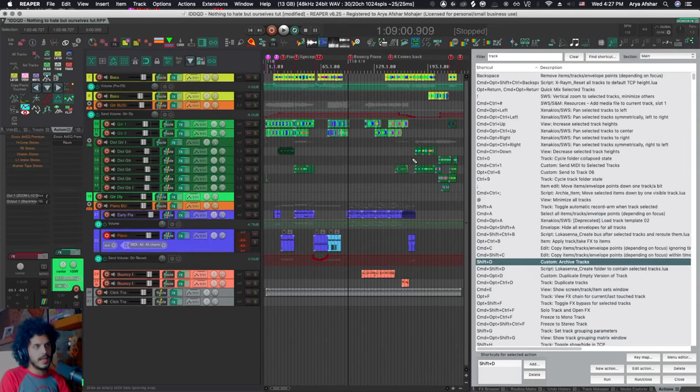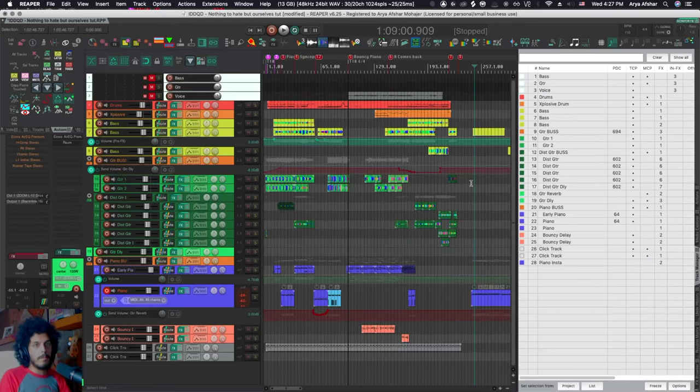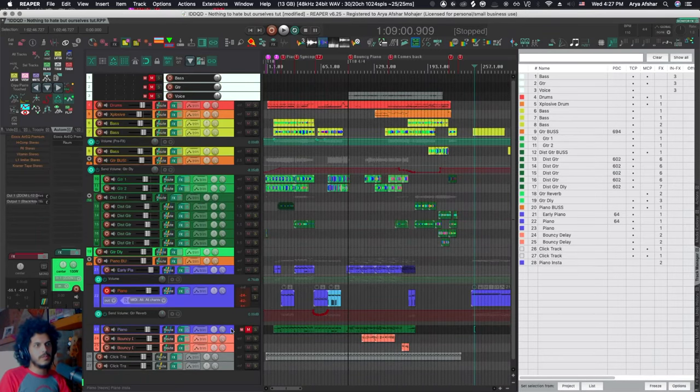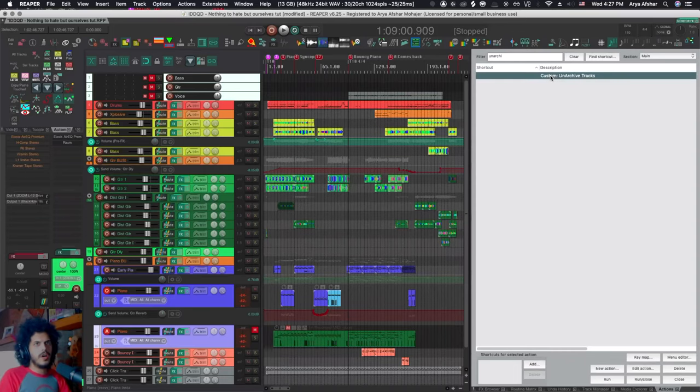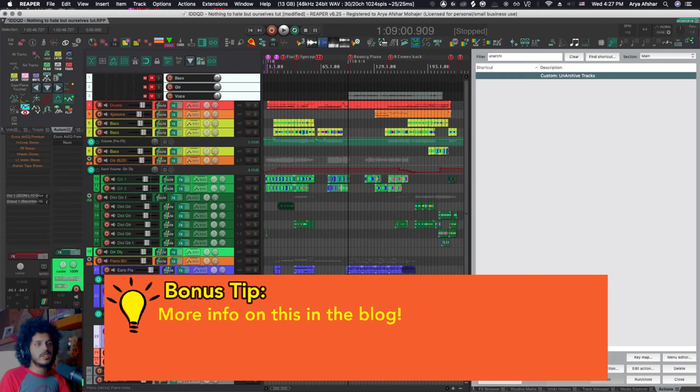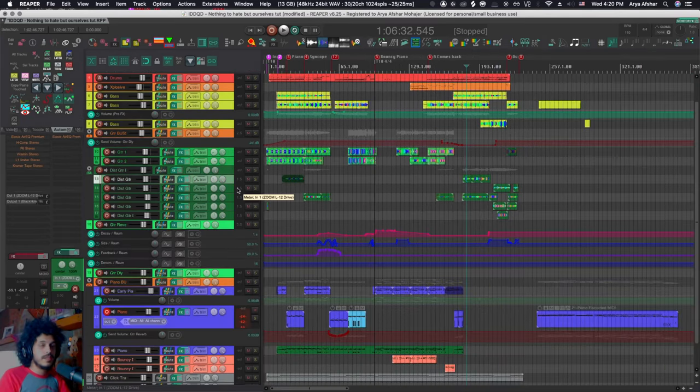Now, if I want to bring the track that I archived back, I can just show it here and I can unmute it when I want to. And I have this unarchived tracks custom action that basically reverses all the stuff we did earlier. I don't have a hotkey for that because I don't use it quite often.